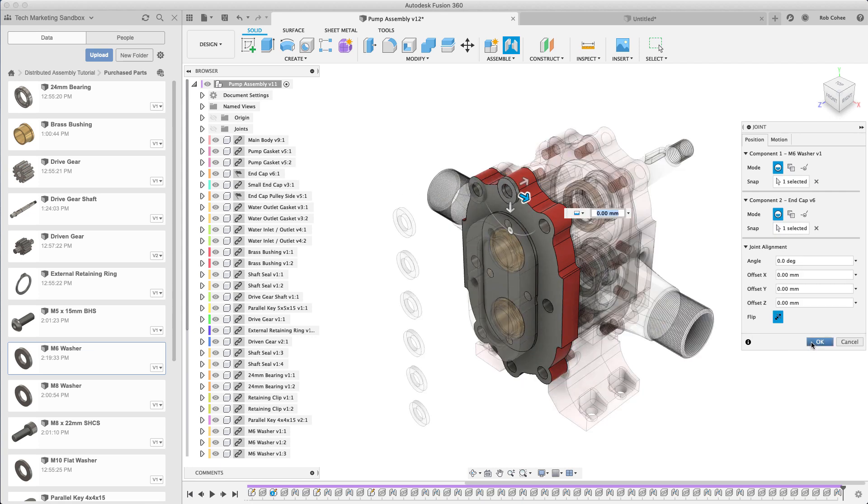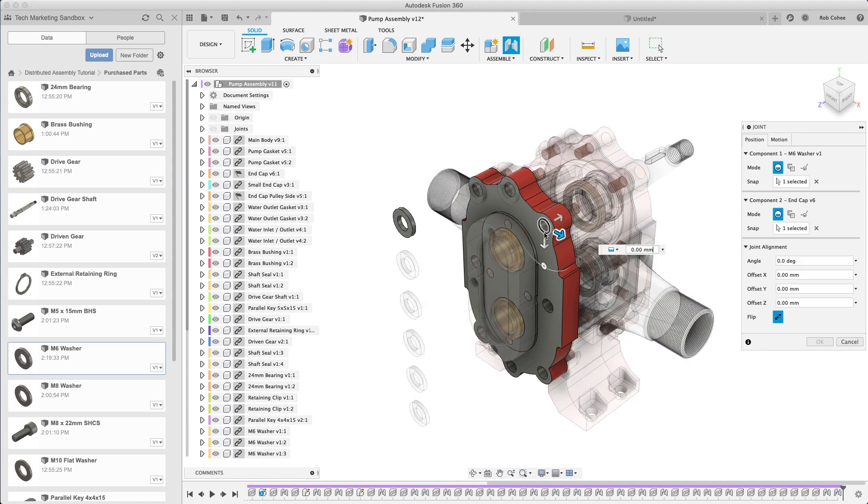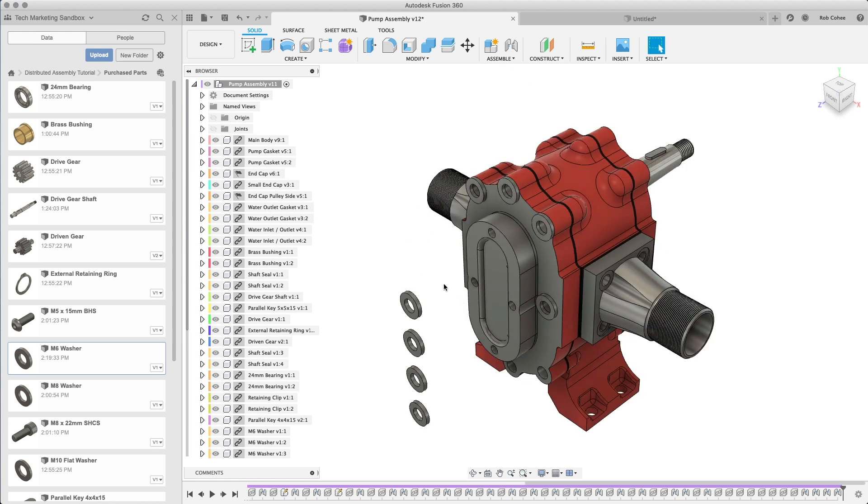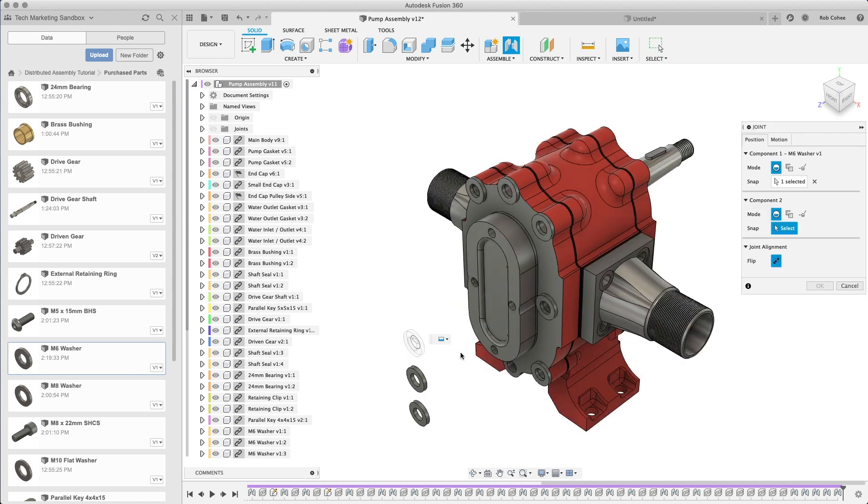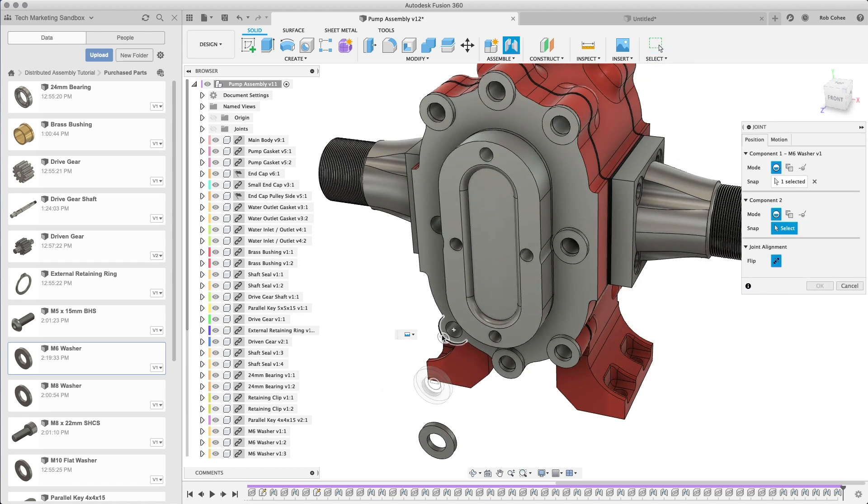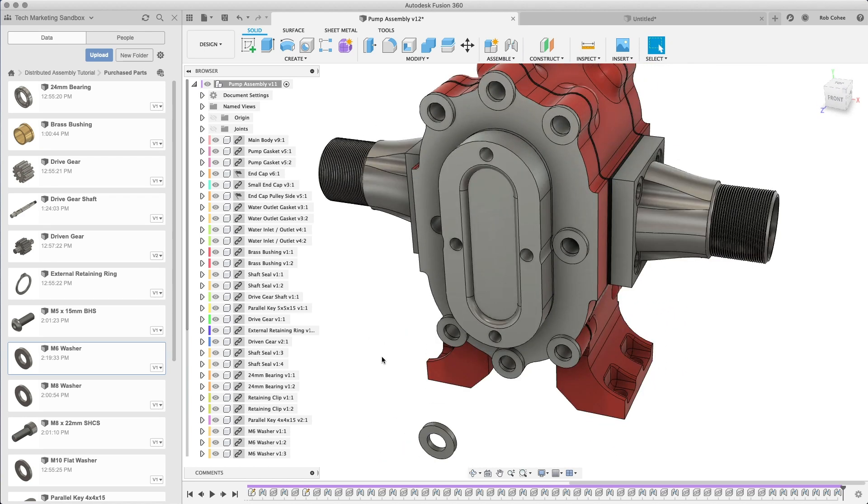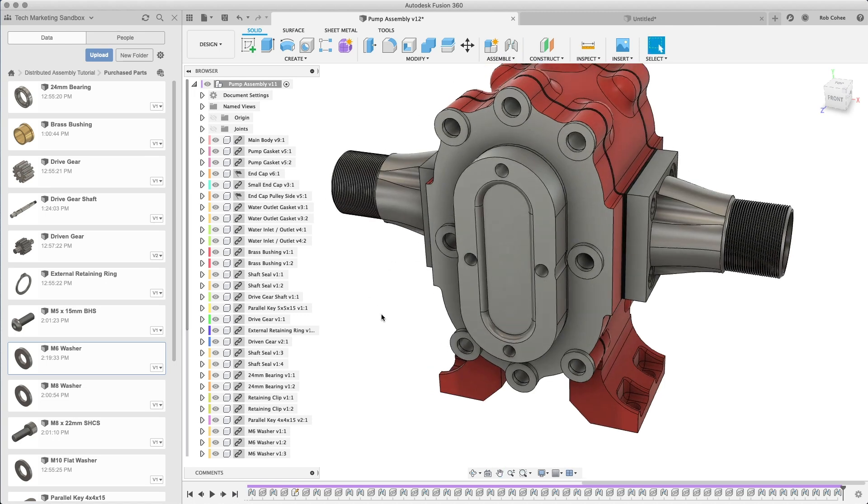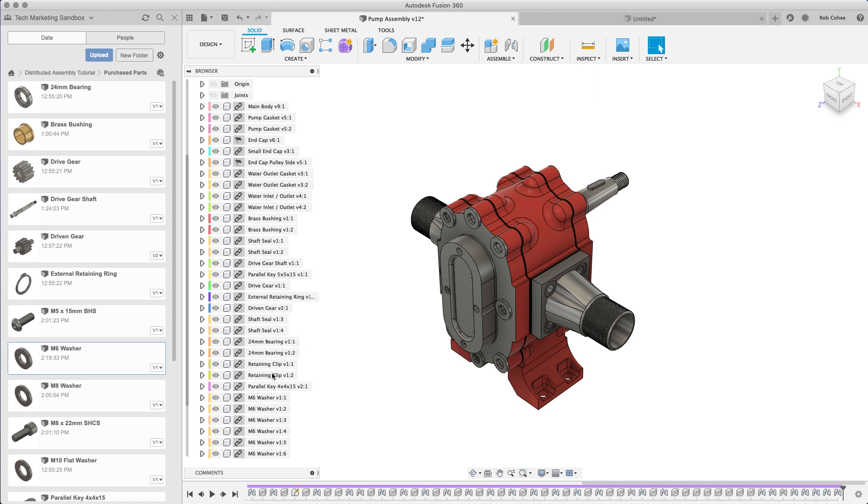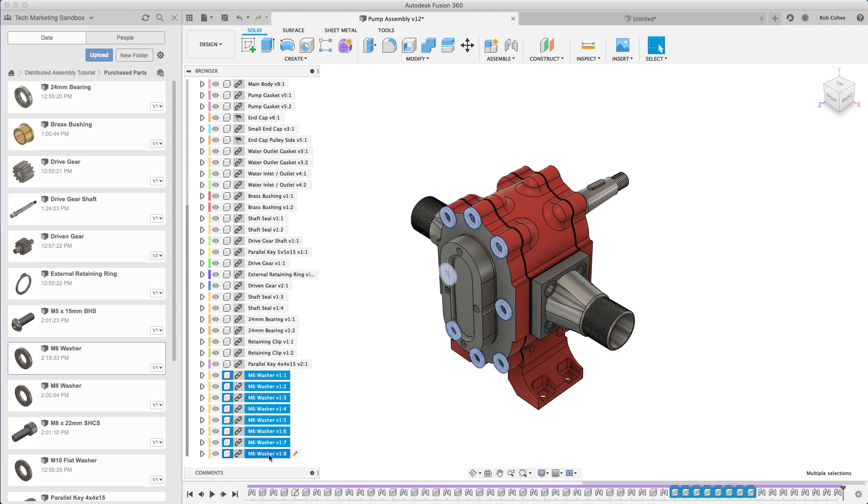This is typically what you wouldn't see in a demo coming from us. Placing fasteners isn't sexy but it's necessary work. So there we go, I've got the washers in place, I've got the first eight.